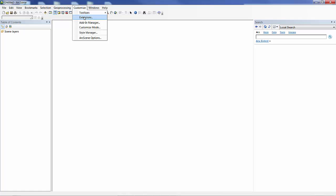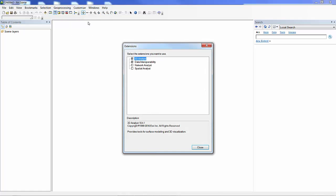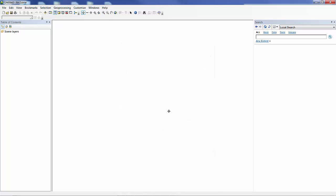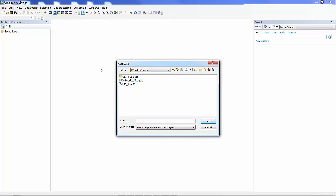I'm going to do that here inside of ArcScene. The first thing I'm going to do is make sure that I have the Data Interoperability Extension and that I have it loaded and active. This is the IFC file that I've been given and I want to eventually publish it as a web scene.